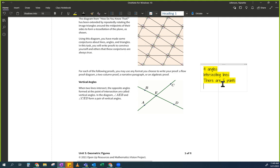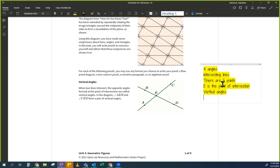E is the point in the middle — I'm going to call it the point of intersection. And someone else said vertical angles. Very good. So I'm going to use this to actually prove it.